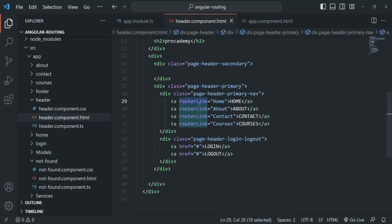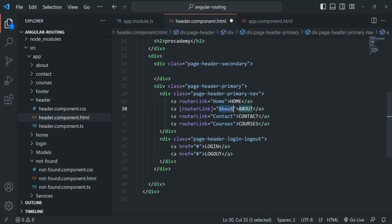Now, this routerLink is an attribute directive so we can also wrap it within square brackets. But when we wrap it within square brackets, it is expecting a TypeScript expression within the double quotes. So it will think that about is a property or a variable. In our case about is neither a property nor a variable — we want to assign it as a string value to routerLink. Since we have wrapped it within square brackets, we cannot assign a plain string like this. For that, we will have to wrap the string value within single quotes like this, and then this value will be treated as a string value.